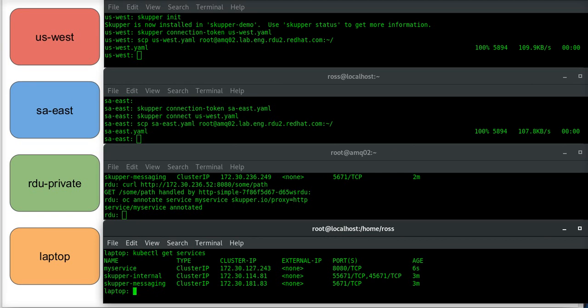So if I curl from here, HTTP colon slash slash the service IP, port 8080.